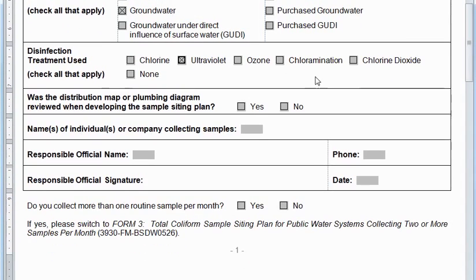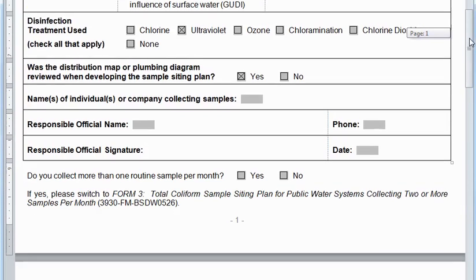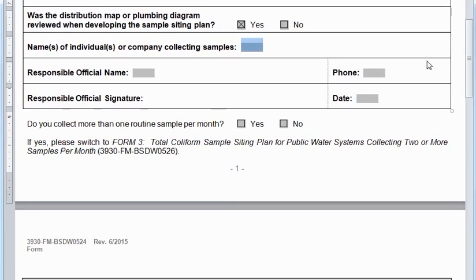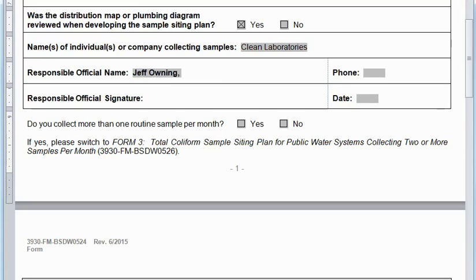The next part asks for Disinfection Treatment Used. The Java House system has a UV light only, so I'll check that in the form. If you have some type of chlorinator, you would check the box for Chlorine. The next part asks if the distribution map or plumbing diagram was reviewed when developing the sample siting plan. I said I had my plumbing diagram ready, so I'll check Yes. I'll also fill in the name of the lab that collects the coliform samples — it is Clean Laboratories. The last two rows ask for responsible official information. Jeff is the owner, so he's the responsible official and will sign the form once printed.